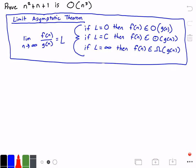If our limit L is equal to some constant value c, then f of n is going to belong to big Theta of g of n. And last but not least, if L is equal to infinity, then f of n is going to belong to big O of g of n.